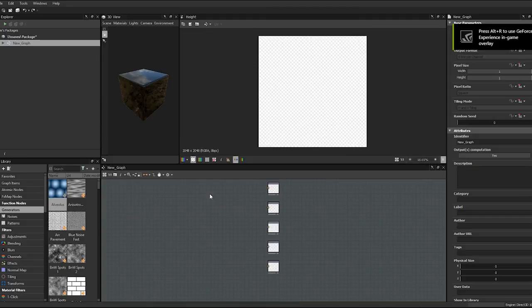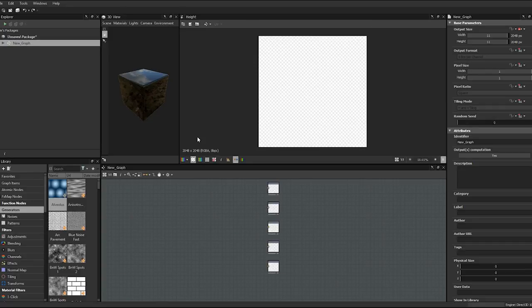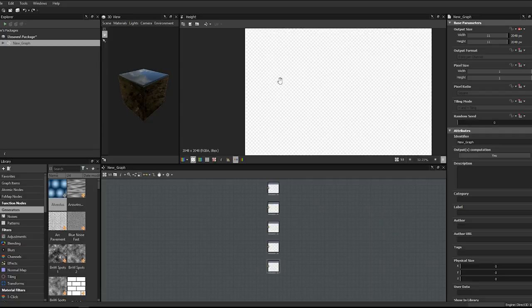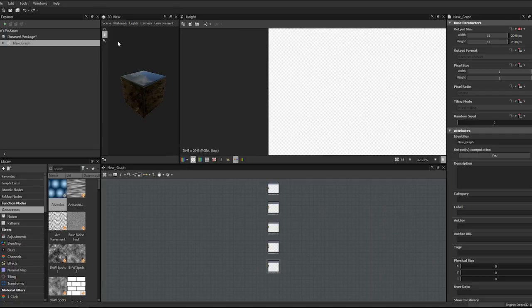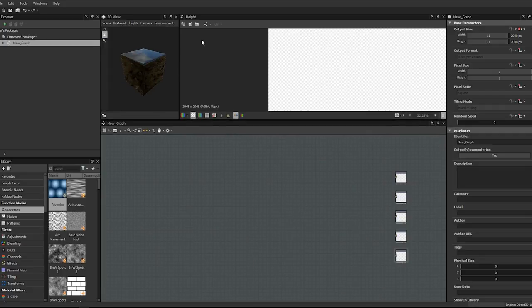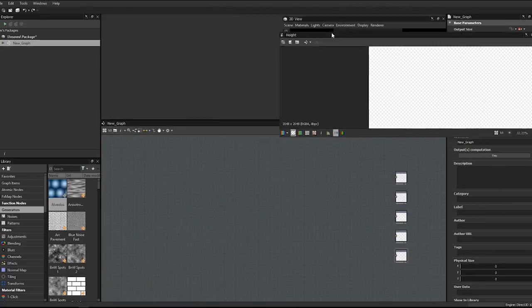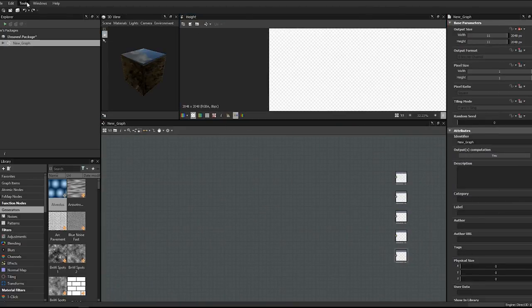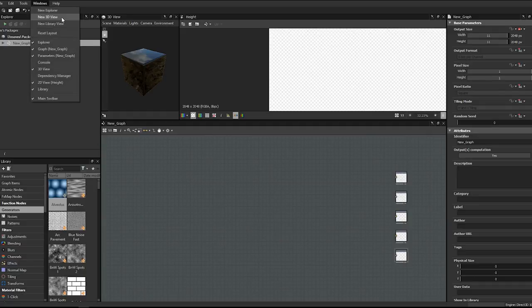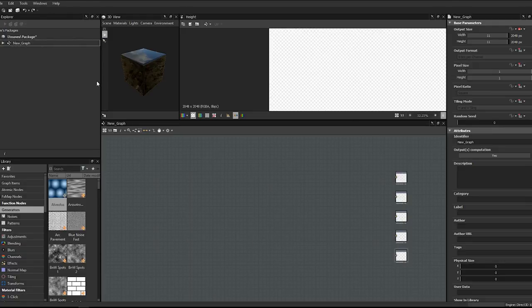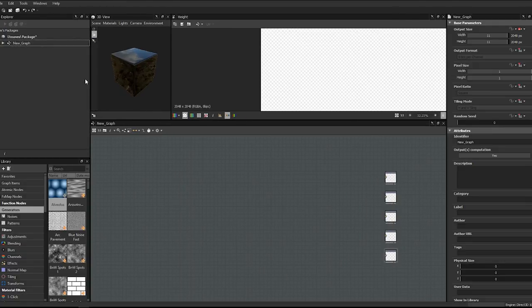You'll notice my UI is a bit different from stock. The main change is the location of my 2D view up top and my 3D view over here. I prefer working with nodes at the bottom. To reposition panels, just click and drag the window to wherever you want. If you lose a window, go to the Windows menu where you can activate or deactivate panels.